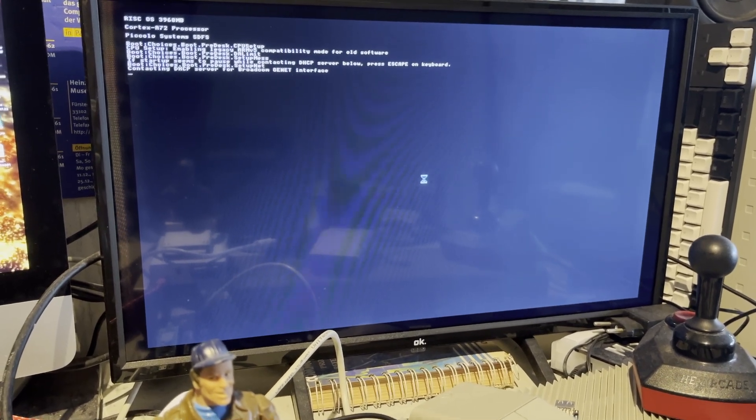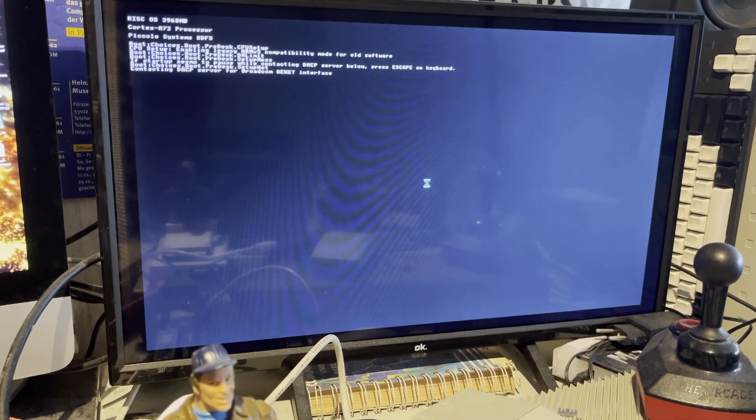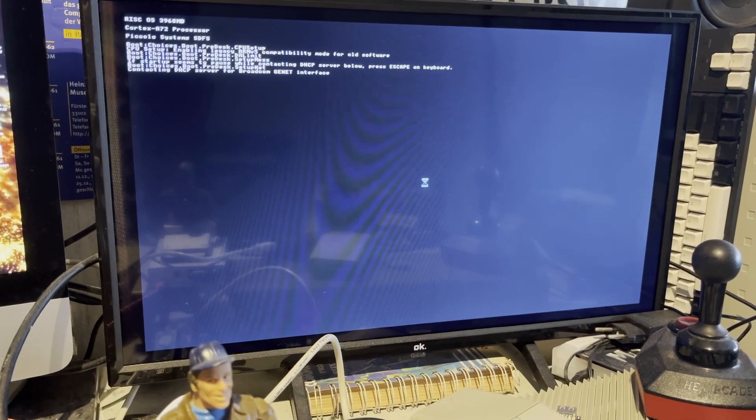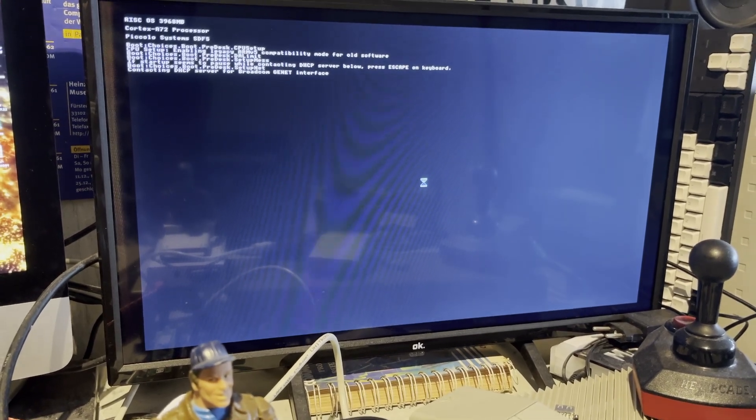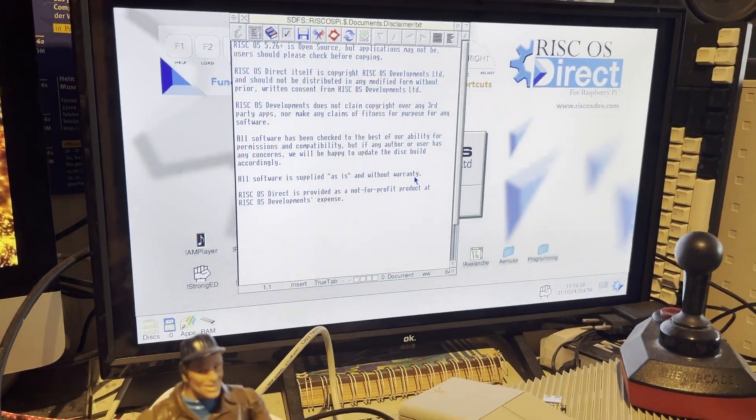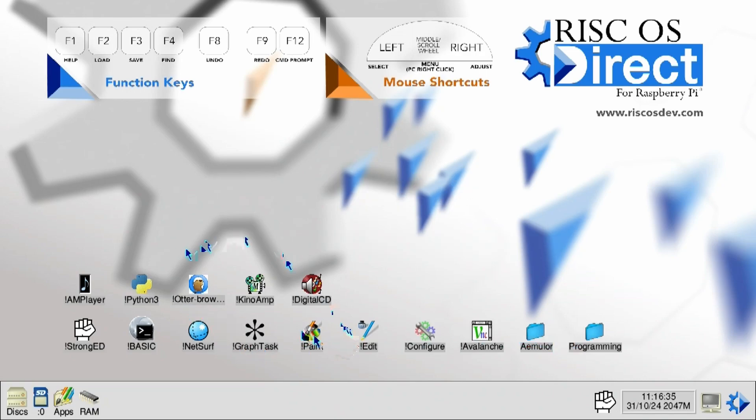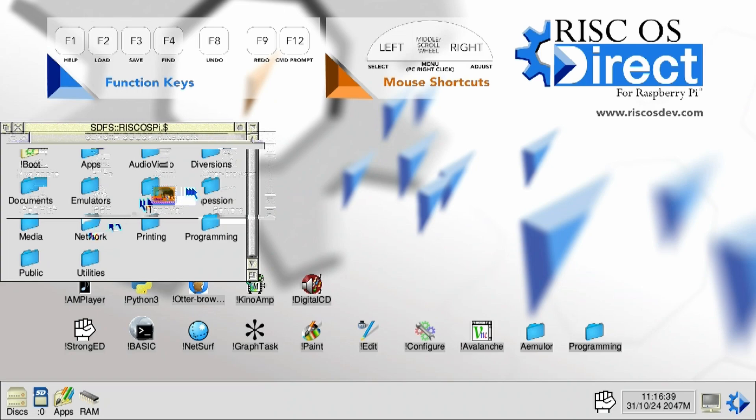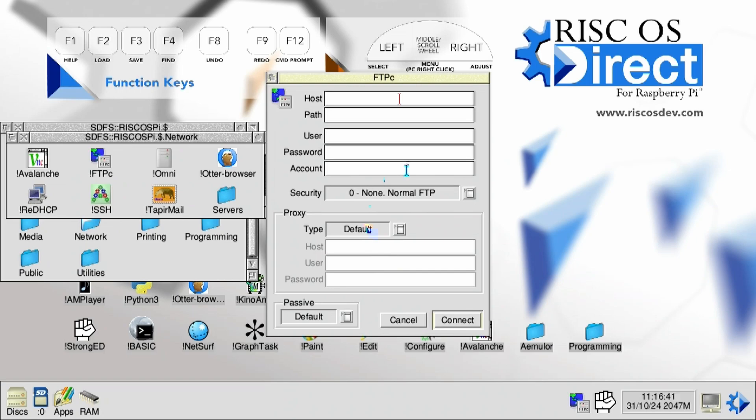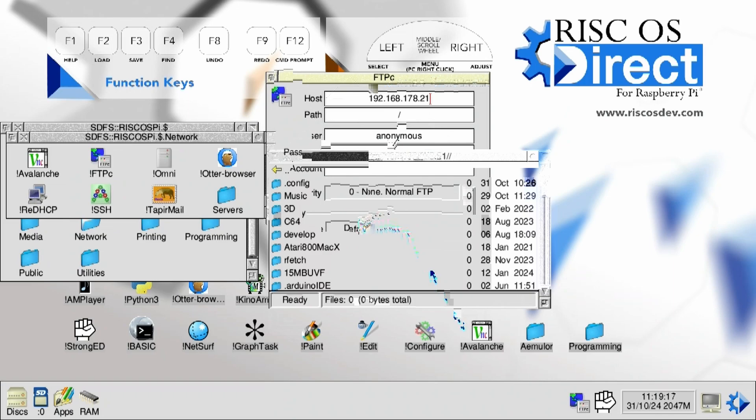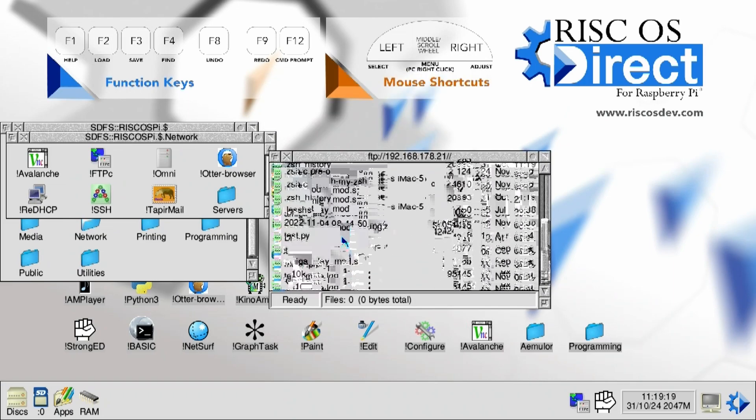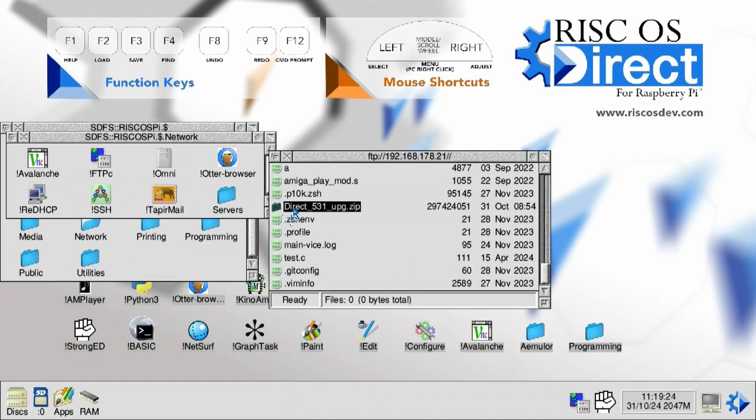So we have 5.28 running. We're waiting for the DHCP here. Weirdly enough, takes a little. And there we go. So we cut over. And now we will actually start to FTP over that information using the FTP client. Type in the IP address. There we go. Connect it. And then I'll look for that download. Direct 531. There we go.